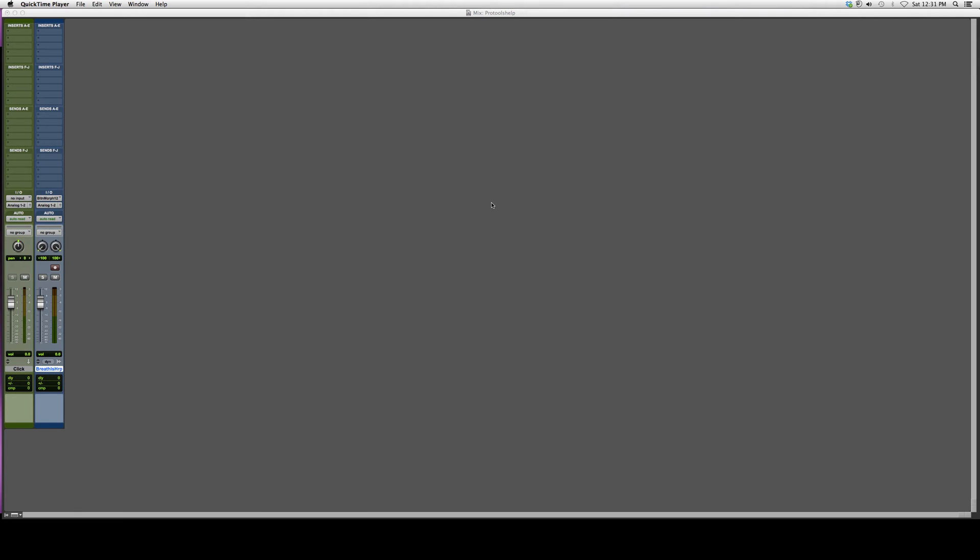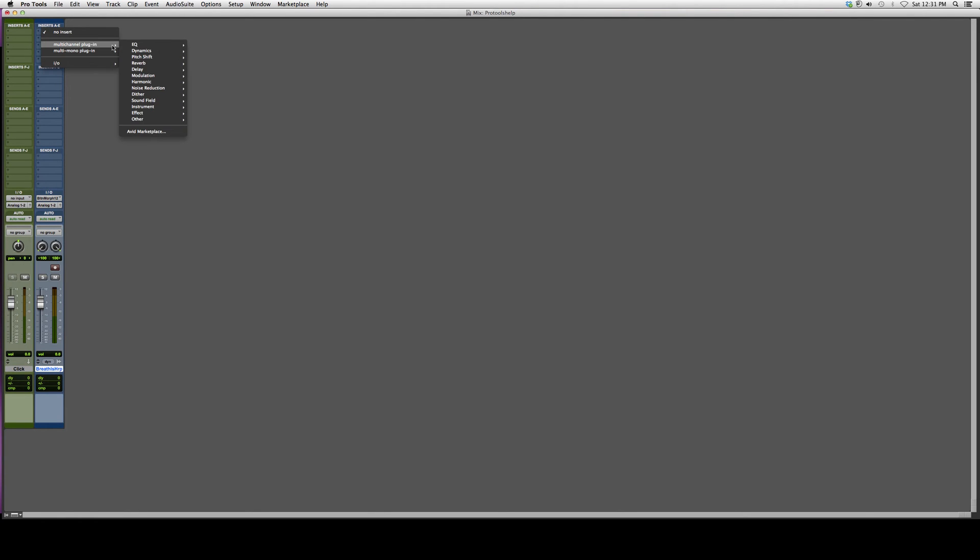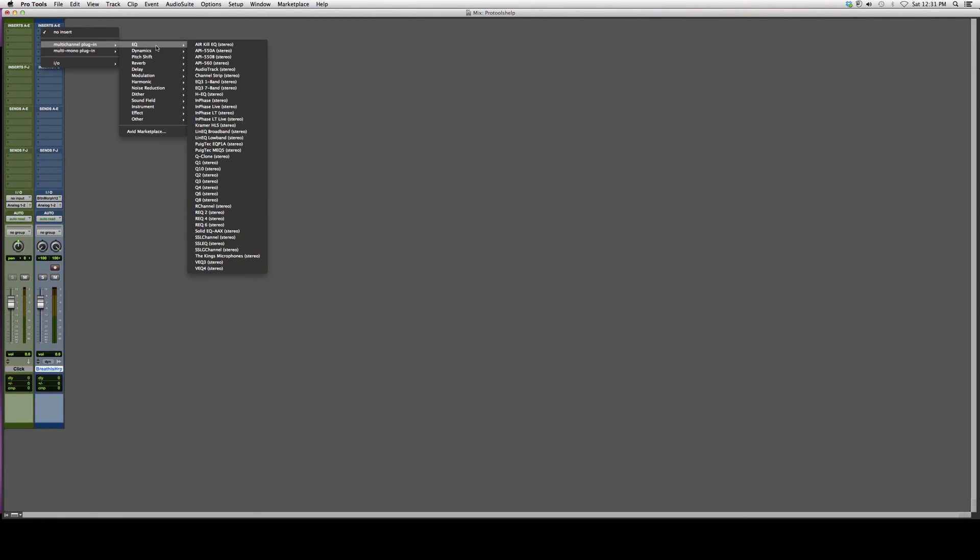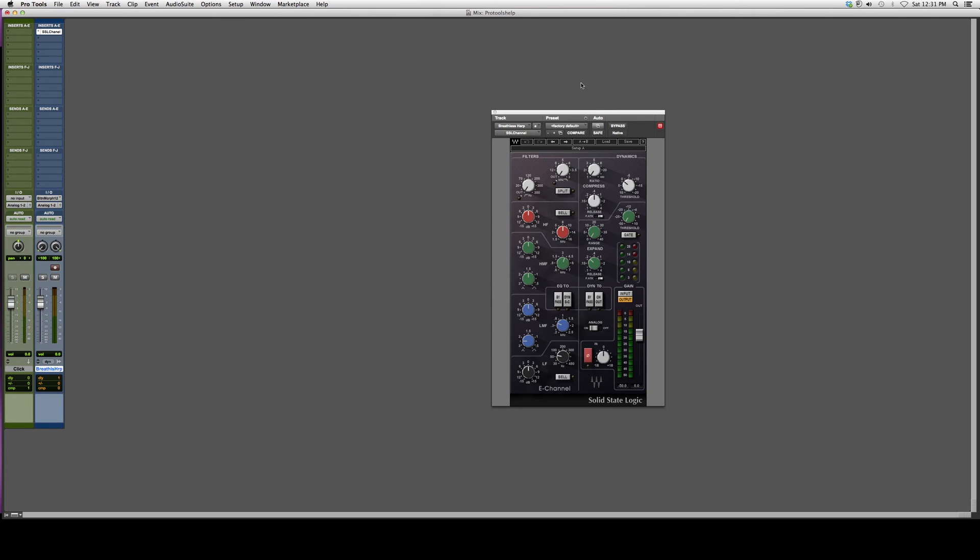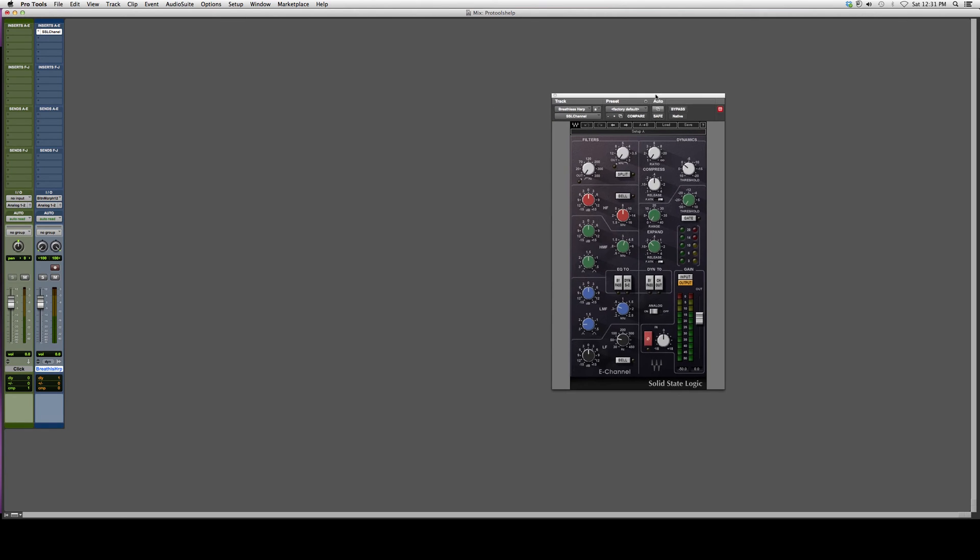You have to have a certain Waves bundle in order to open this equalizer. So I'm going to open it up real quick: multi-channel plugin, EQ, go down to SSL Channel and open it up. It's going to look something like this. It looks a little confusing, remember guys that I'm